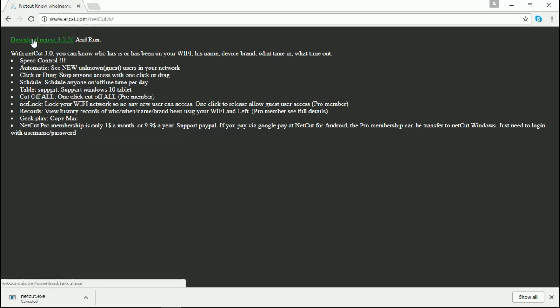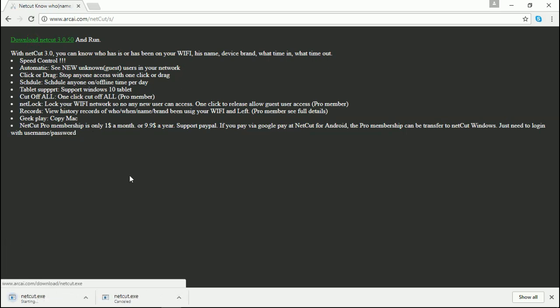From here, just click on the download now button and the download will start. And now all you need to do is wait until the download is done. The file is only 3MB, so I don't think it will take too much time for you to download it.